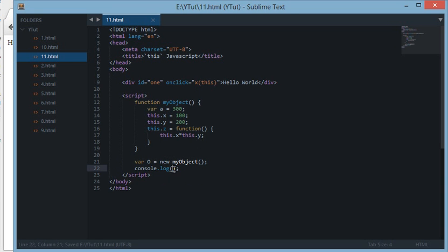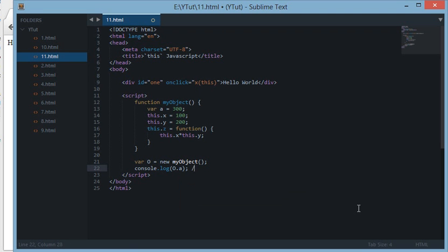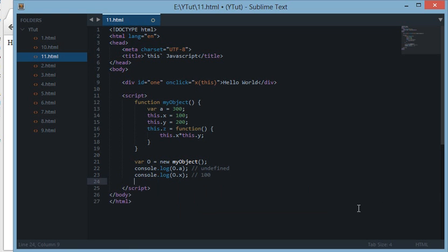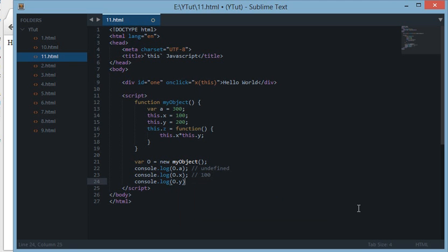Now let's also create a variable `var a = 300` inside the constructor. Then let's console.log `o.a` — we'll see undefined, and I'll tell you in a moment why. Let's also console.log the property `o.x` and we'll see 100, then `o.y` and we'll see 200, and finally let's console.log the method and see what it returns.